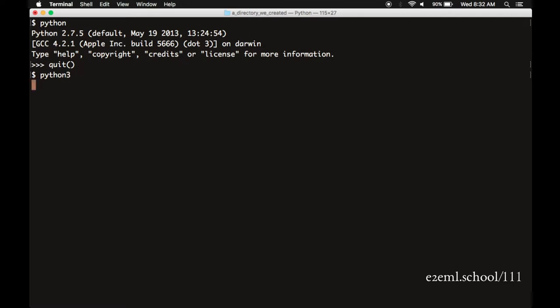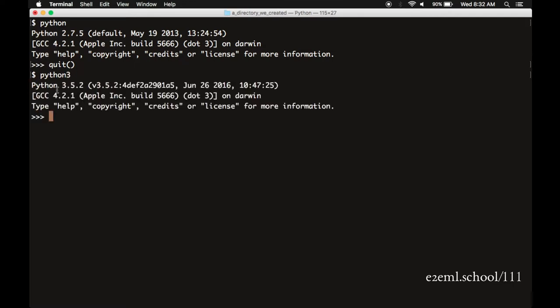This will pull up another interpreter. Here on this machine, it's Python 3.5. And we can test it with a very short Python line. Print, parentheses, quote, high, quote, parentheses.